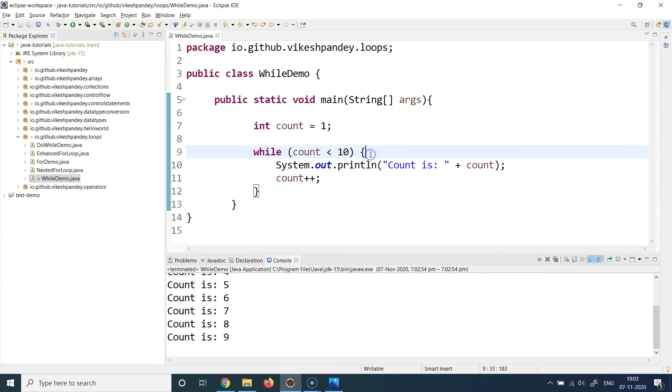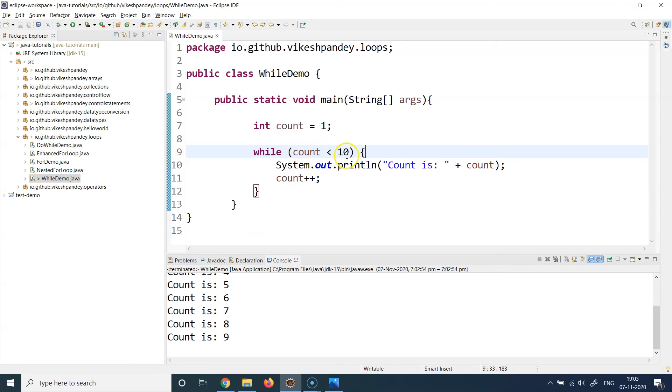After nine, the moment the count plus plus resulted into the count value becoming 10, it checked that condition and then it just came out of the loop because 10 is not less than 10 and the condition became false.